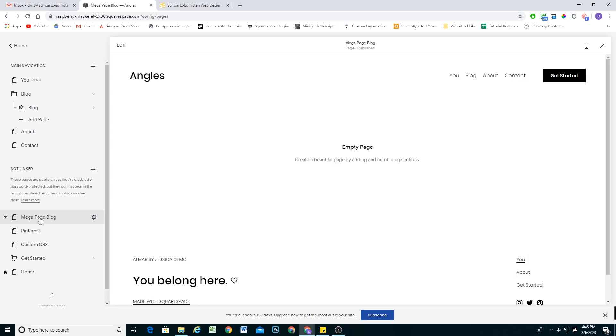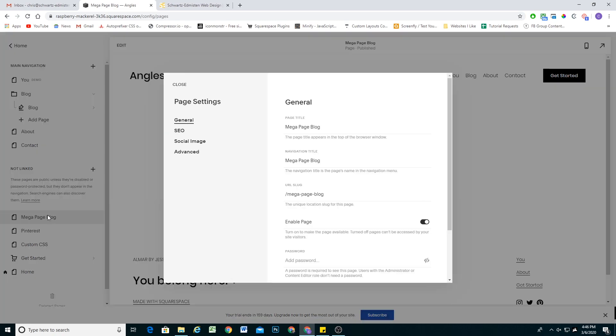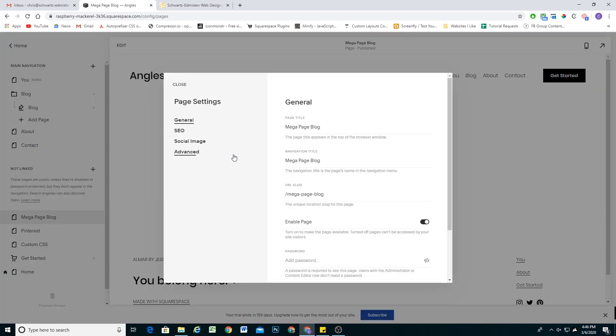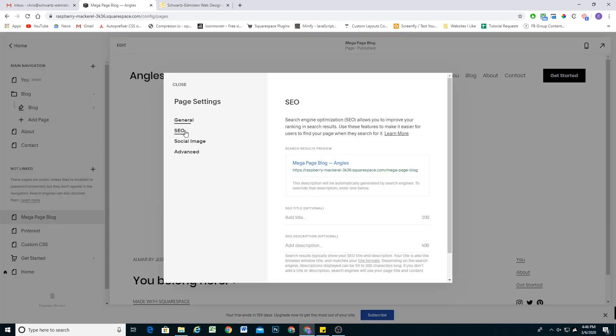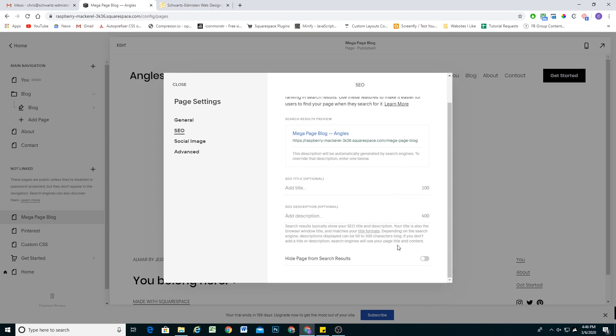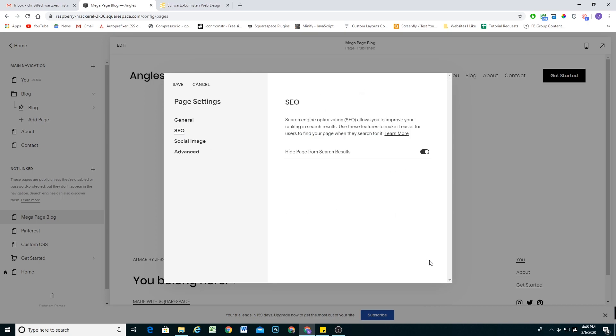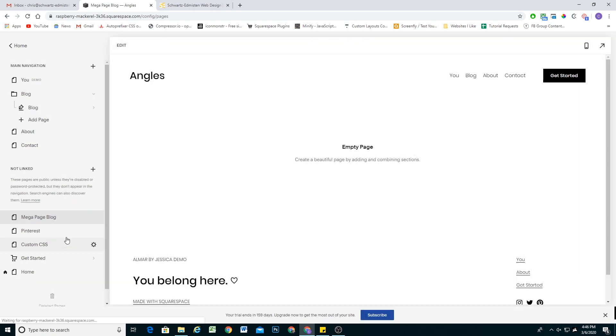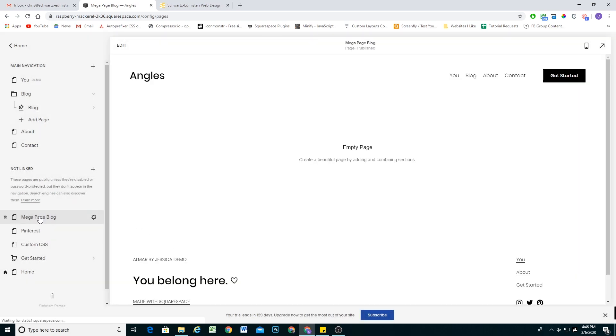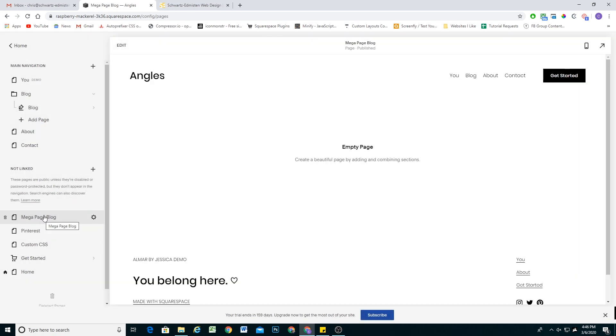We don't want this page to be indexed. So I'm going to go to the SEO tab first and I'm just going to hide this page from search results. Because obviously, we wouldn't want people to come across this page by itself. It's just meant to be what comes up when someone hovers over the navigation item.